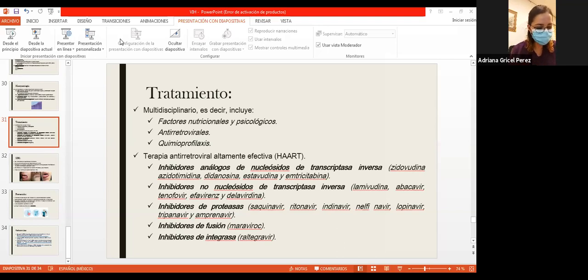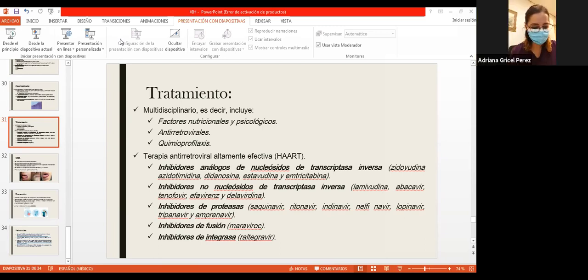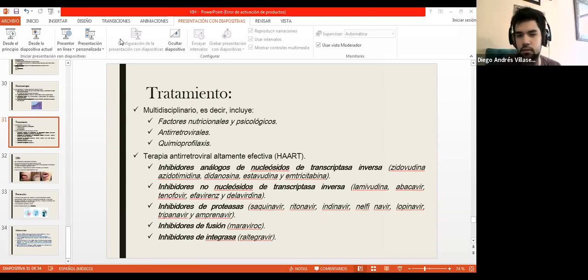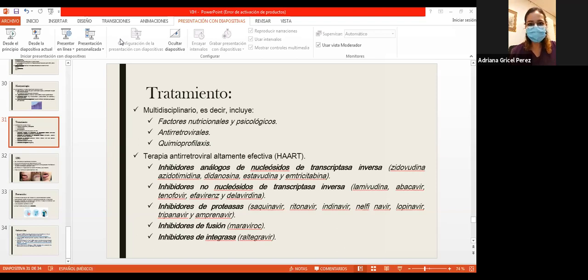El abordaje del paciente HIV en cuanto a patología dermatológica debe ser completo; ver si tiene síntomas en otros órganos y si la enfermedad está muy diseminada. La varicela es causada por el virus varicela-zóster —herpes tipo 3—. Es más frecuente en personas HIV o puede durar mucho tiempo, incluso meses, si no se le da tratamiento. Eso ya es altamente sospechoso.